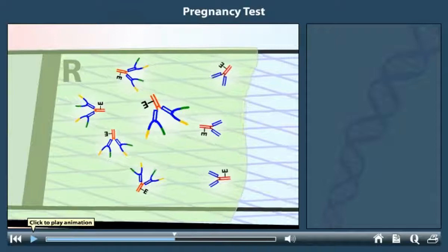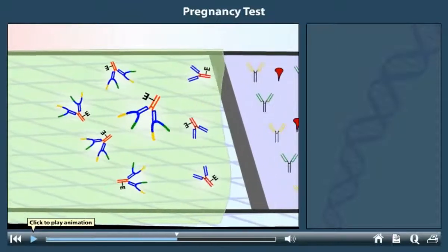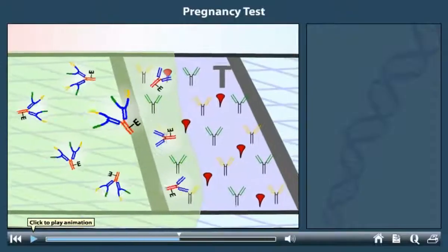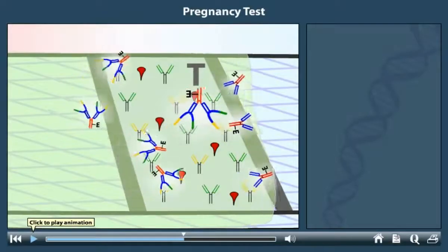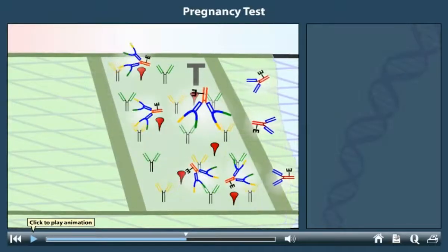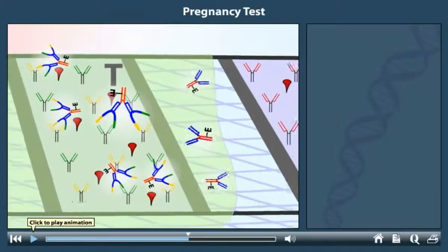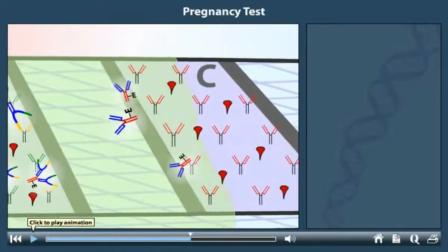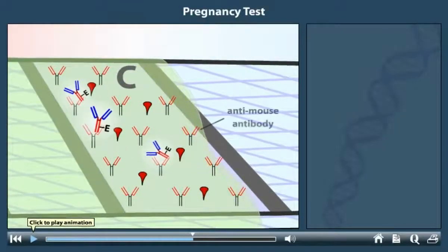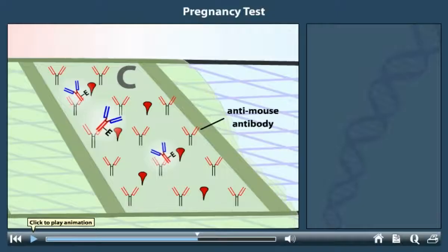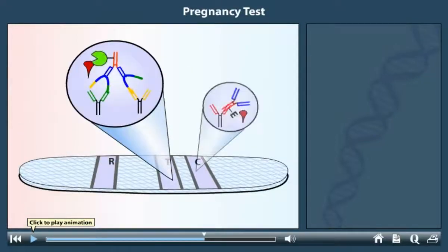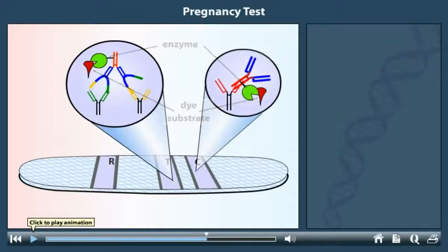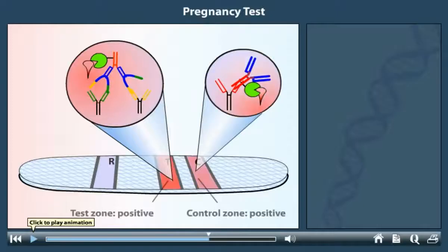They are carried along the test strip by the capillary flow. At the test zone, other anti-HCG antibodies bind to the HCG portions of the moving complexes. The antibodies in this zone are permanently affixed to the strip, so the complexes that bind here now stay. The free antibodies continue to flow along the strip and reach the control zone, where anti-mouse antibodies affixed to the strip bind to these mouse antibodies. The enzyme-linked antibodies catalyze a reaction with the dye molecules, which act as substrates, triggering a color reaction. The same type of reaction occurs in the control zone.